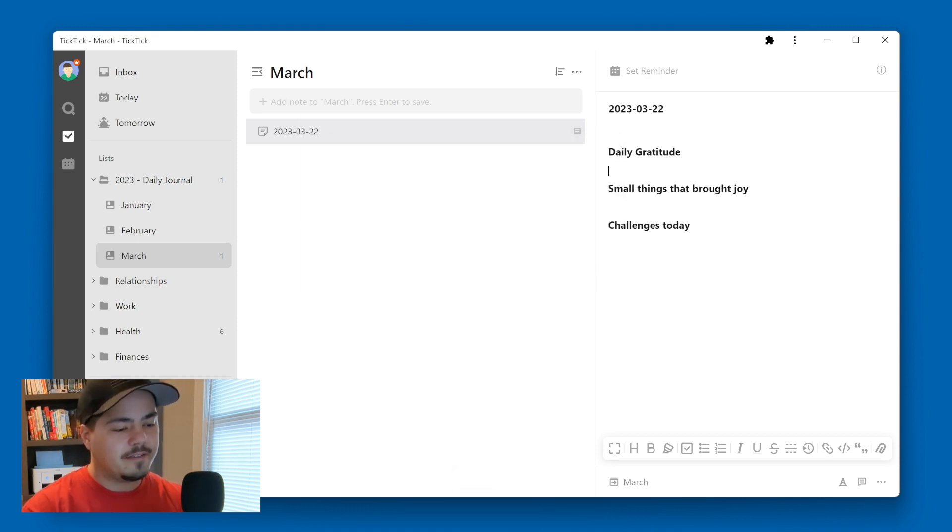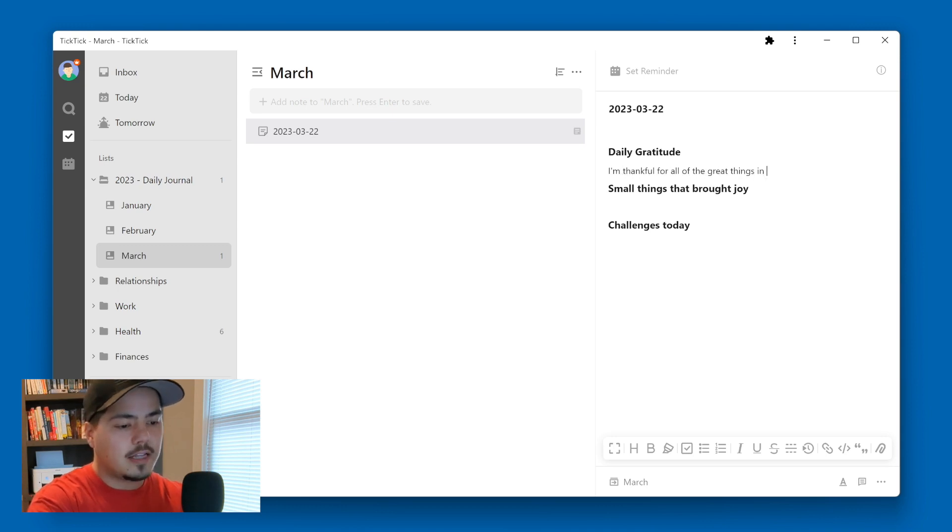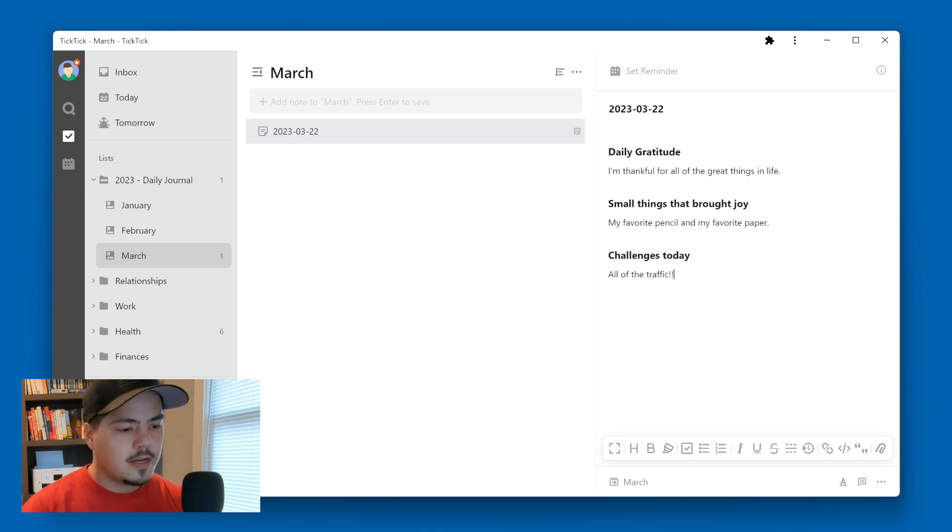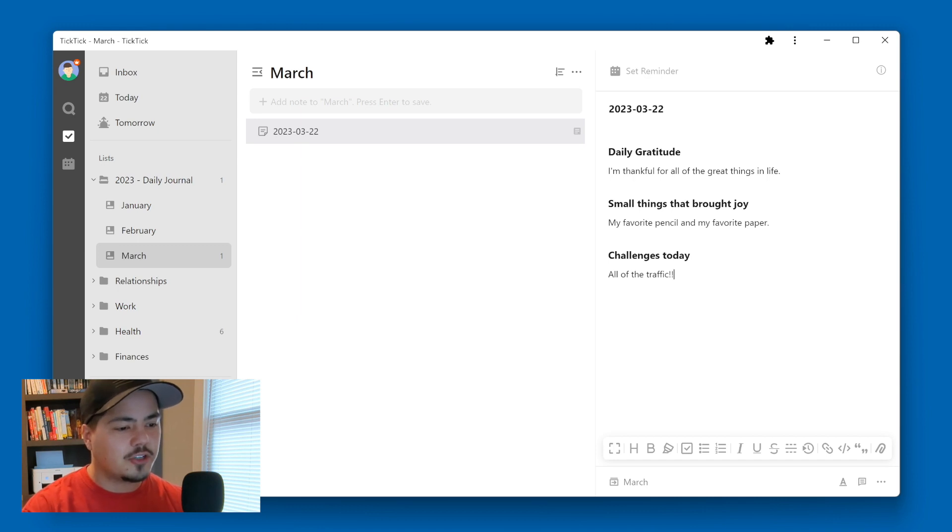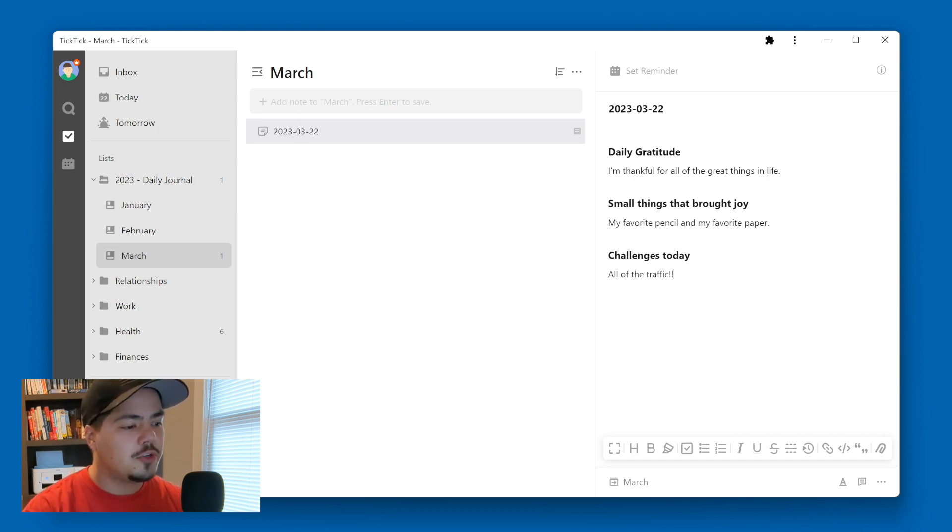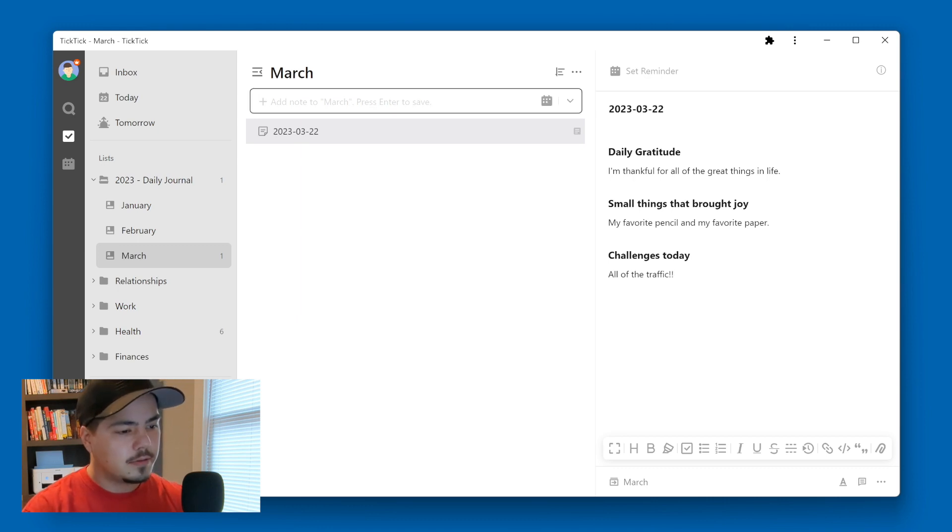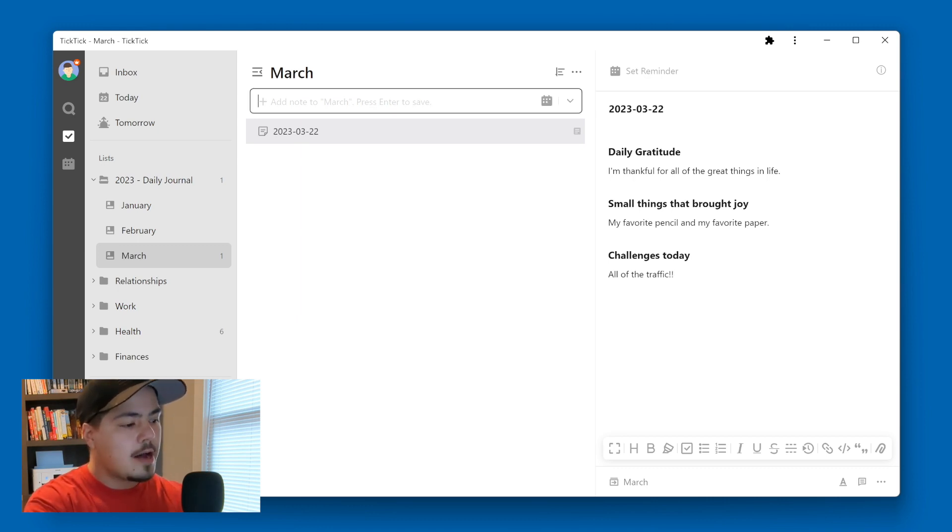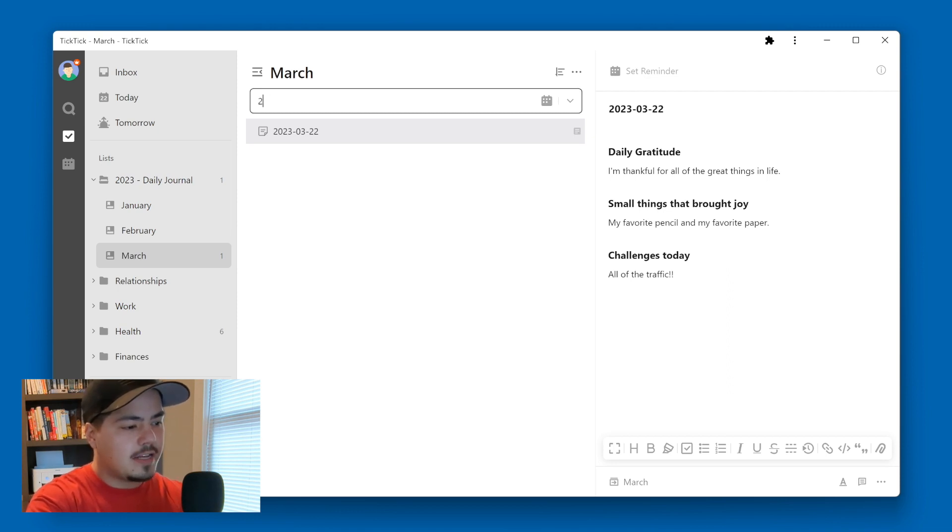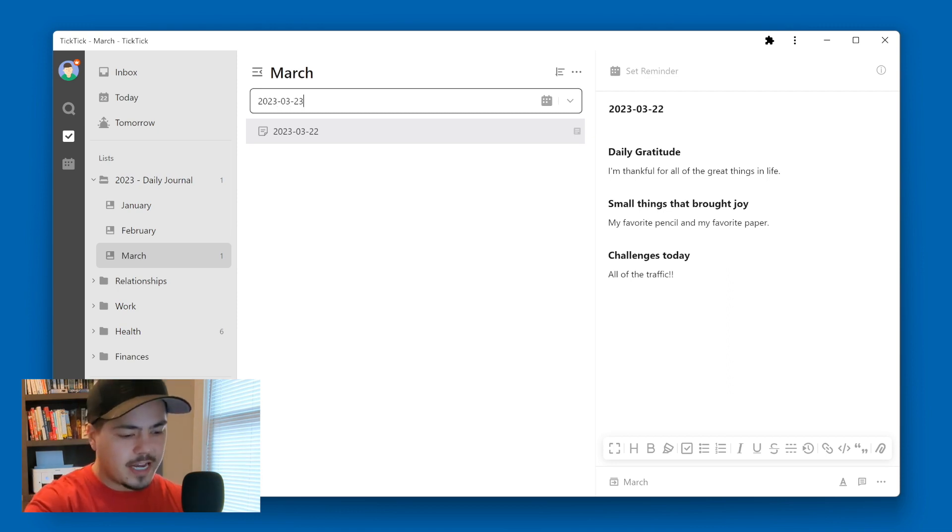So now for today, I might go ahead and fill this out. So all the traffic, okay, so let's say that this daily journal entry is completed. And I'm going to move on to the next daily journal entry, which will be tomorrow. So tomorrow, I'll come over here, I'll open up my March list. And I'll type in my date, I'm going to hit the enter button.